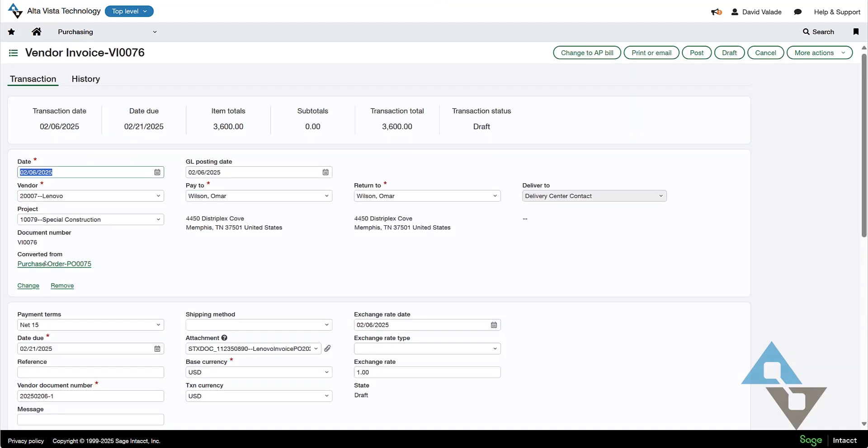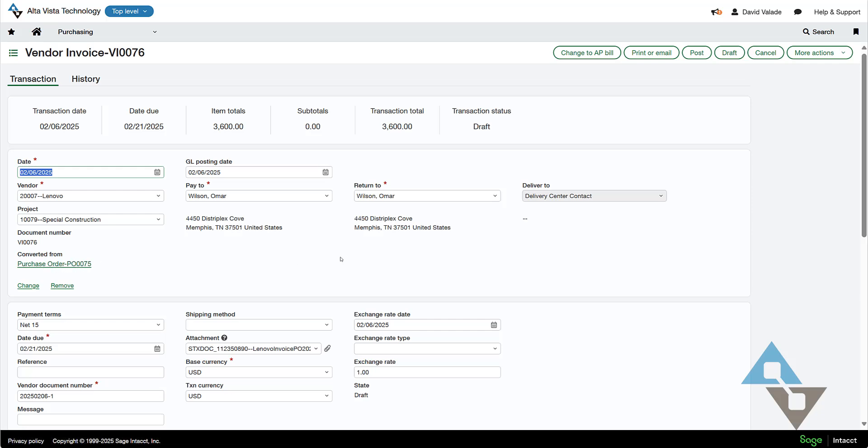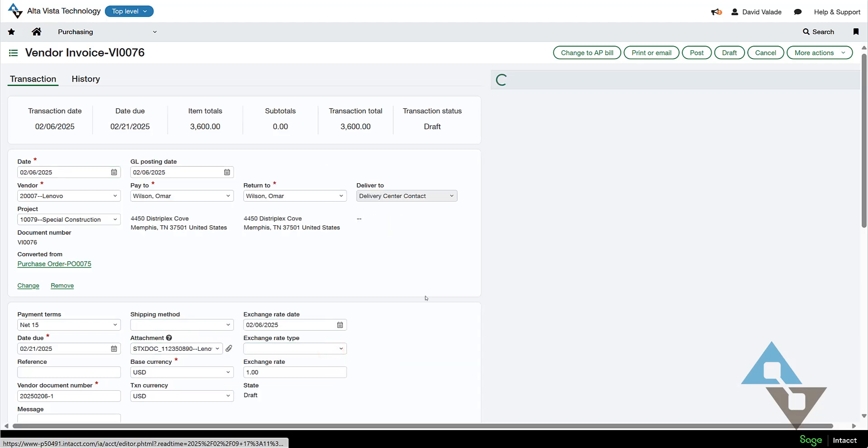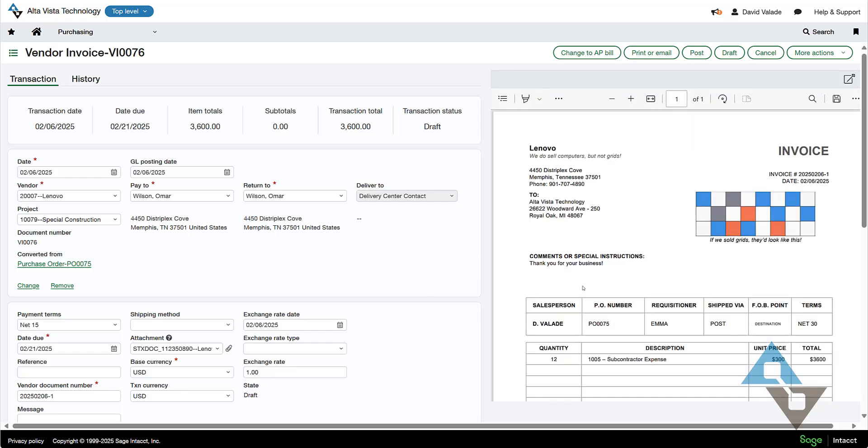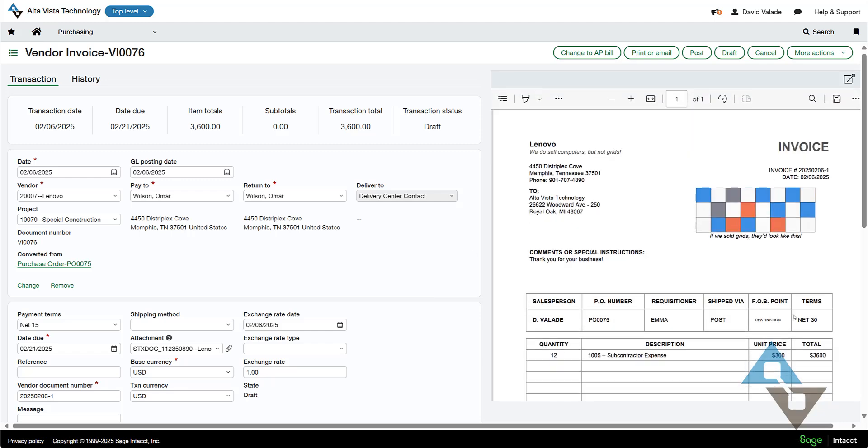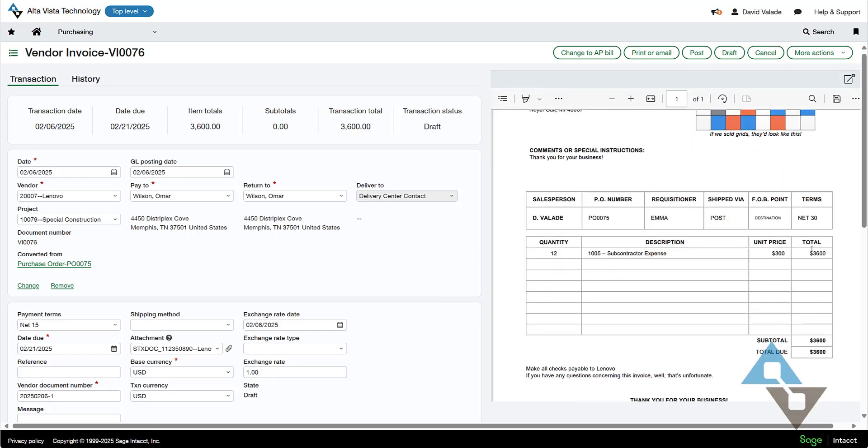I could see, great, this is converted from purchase order 75. That is true. I can see that there's an attachment, and this is the right vendor. If I click the little paperclip here, it will load the vendor invoice side-by-side. So I can see, sure enough, that's the right document.